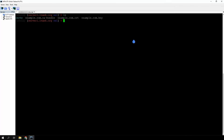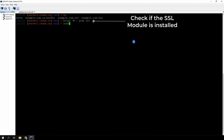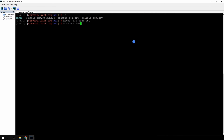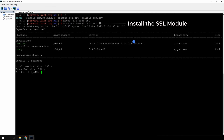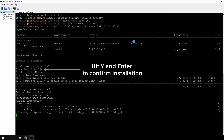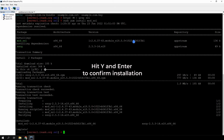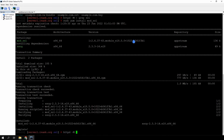Now let's review the SSL installation process for the Red Hat-based version of Apache. First, make sure that the SSL module is enabled. Run the command on the screen. If there's no response, you should install the module — run the command displayed on the screen. To complete the installation, hit Y and press Enter. Run the same command to check that the module was installed.